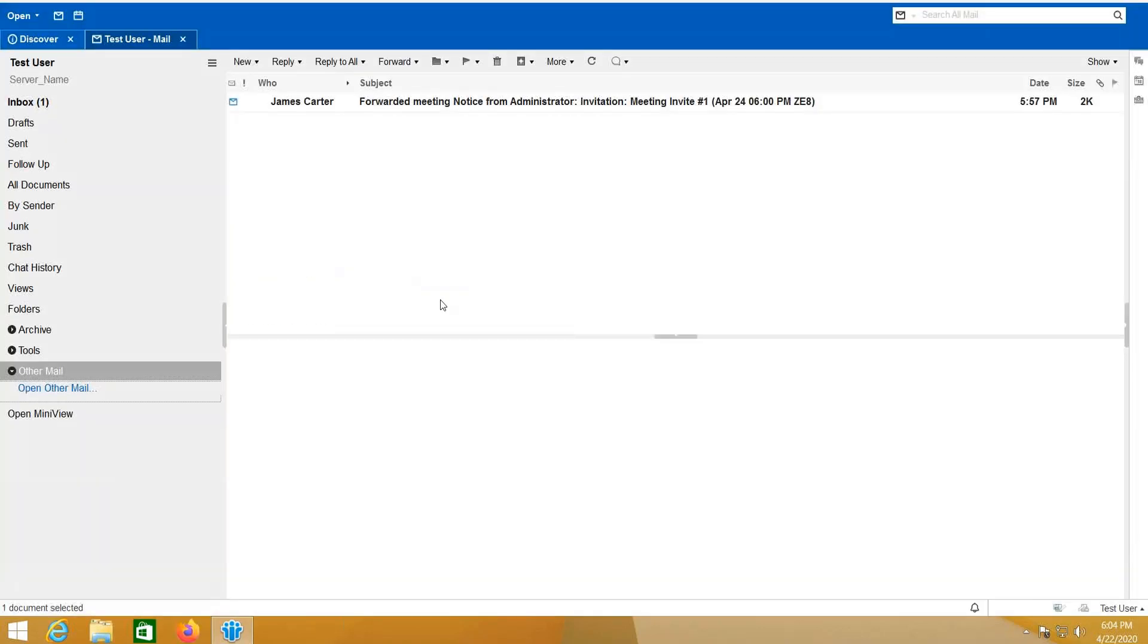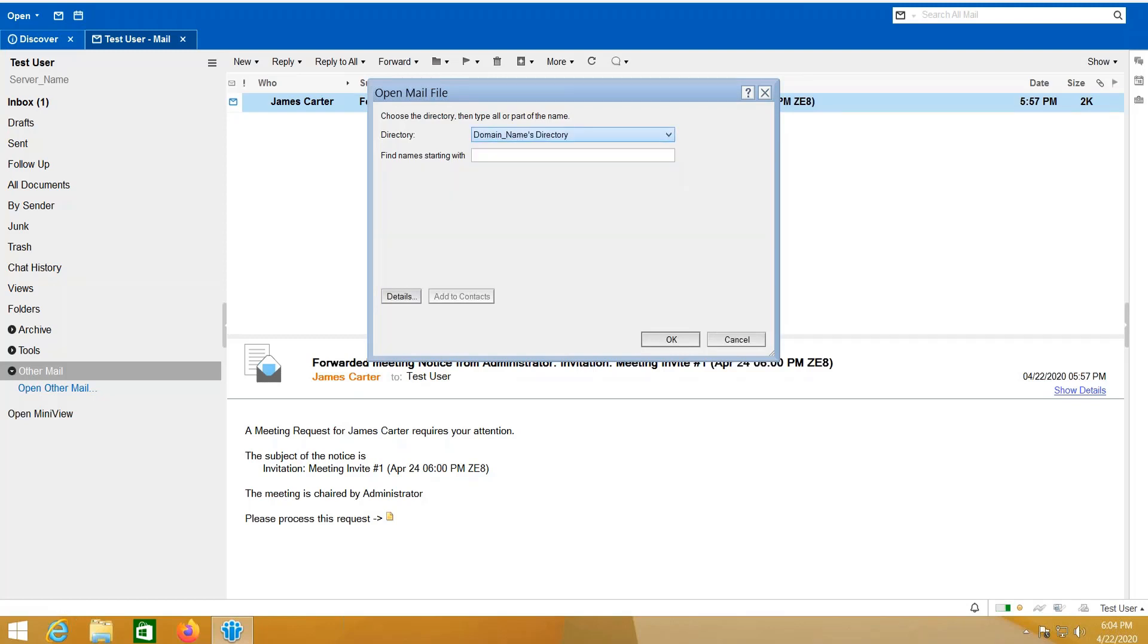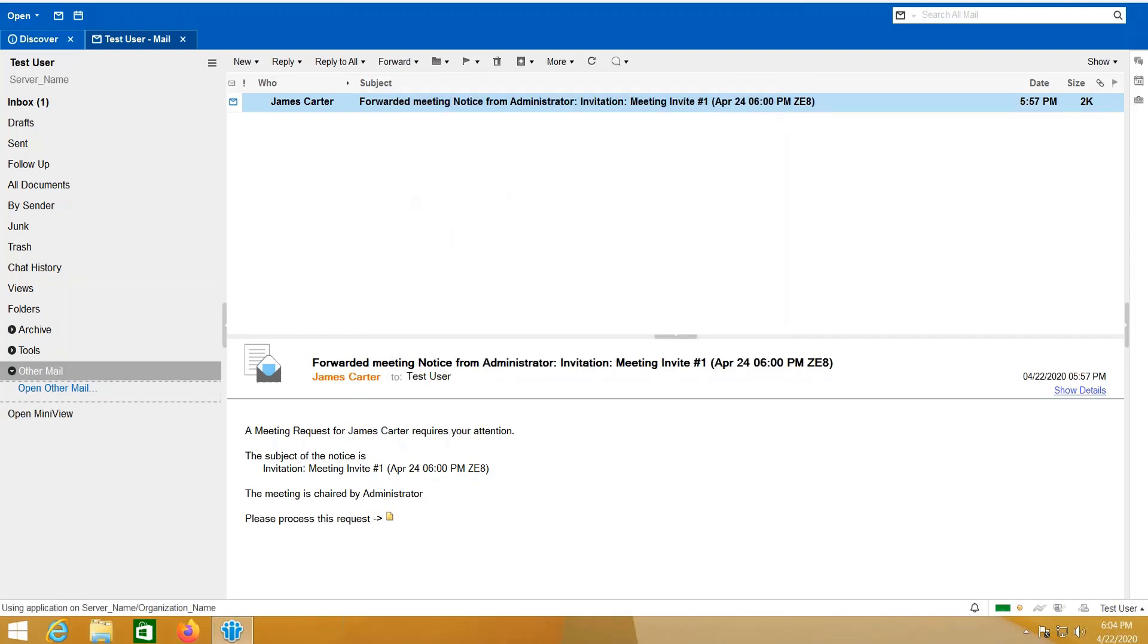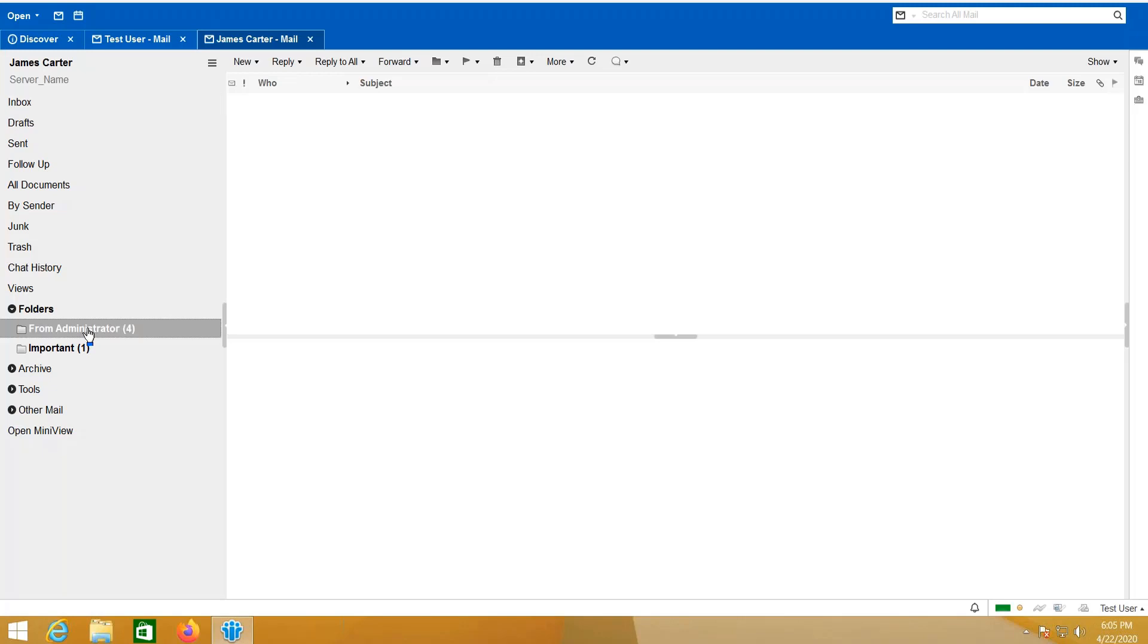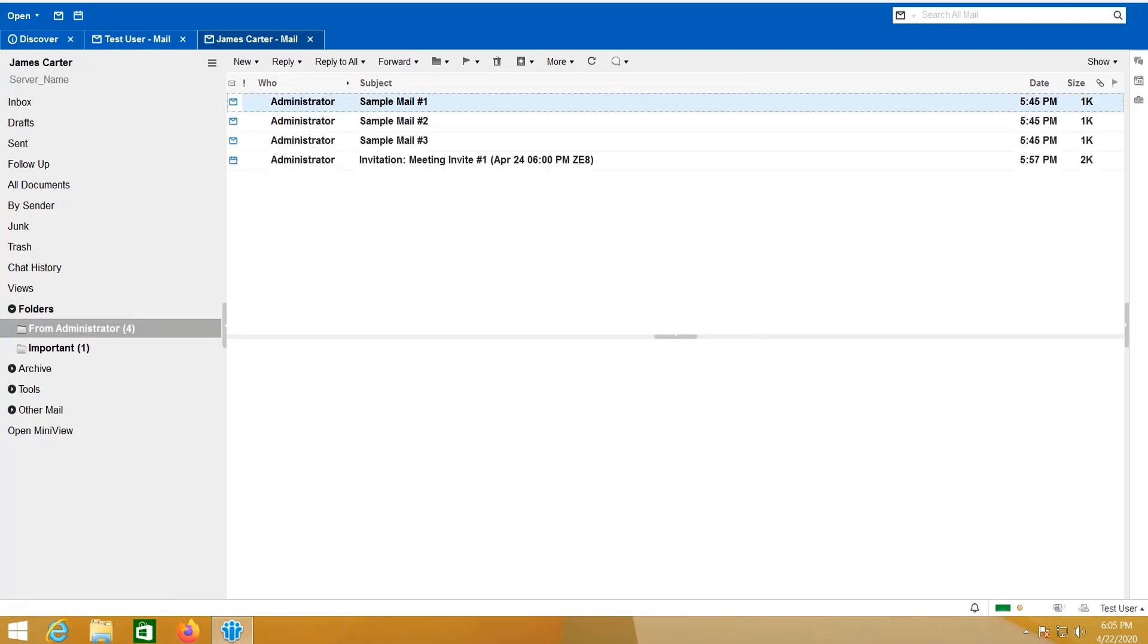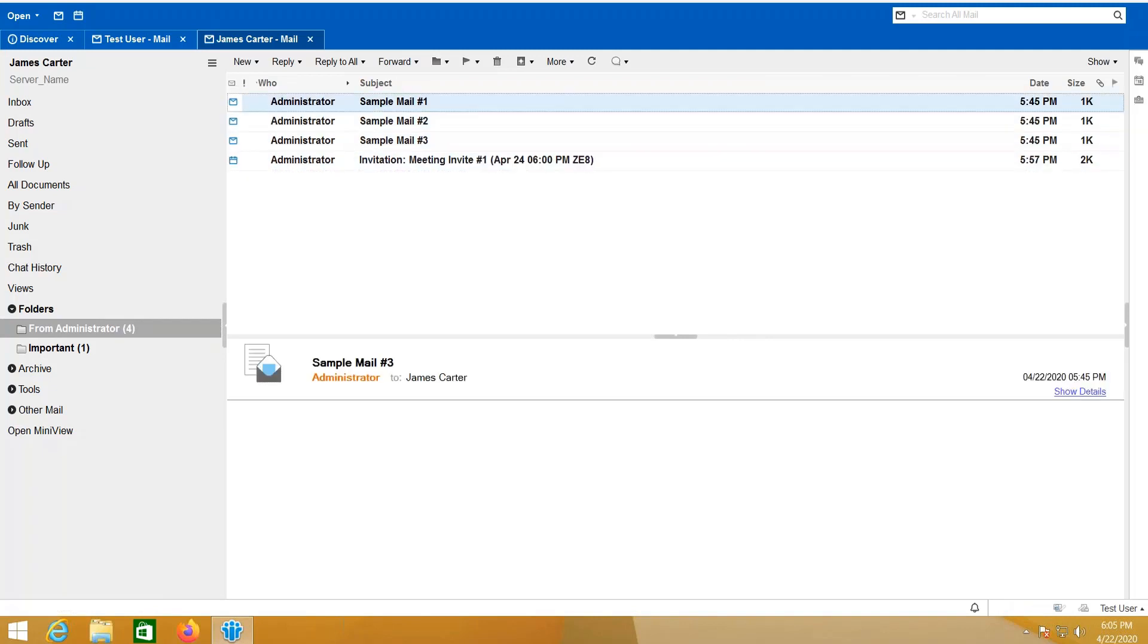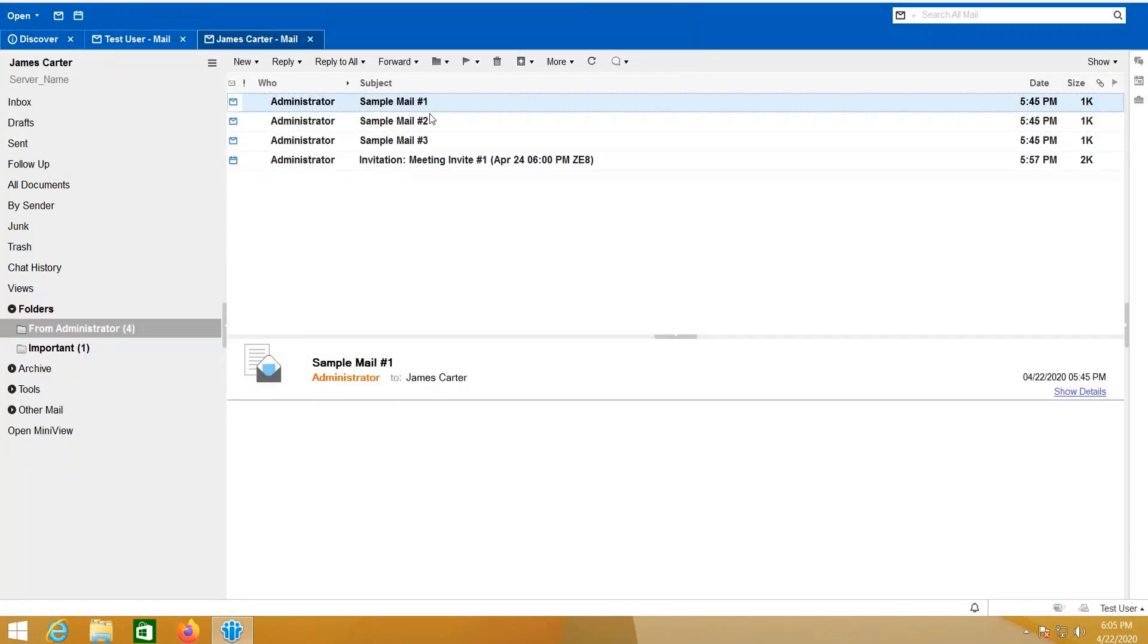So I am on the Test User account and I will access his mail. I was able to successfully access his mail, and based on the access that was given to this user, I can also read, I can create new mails, I can also delete mails.